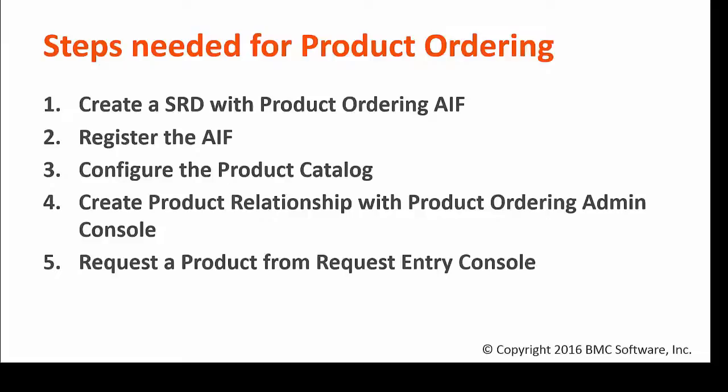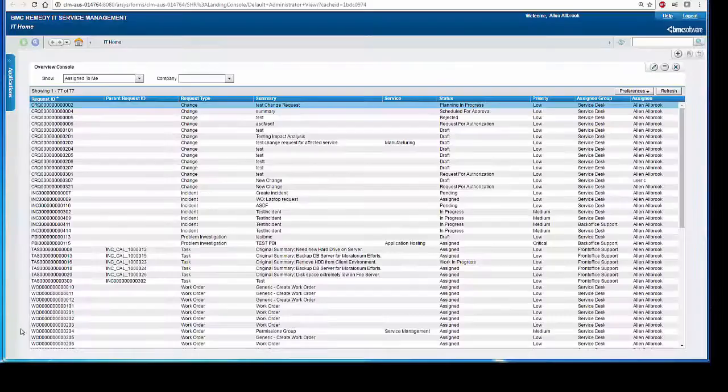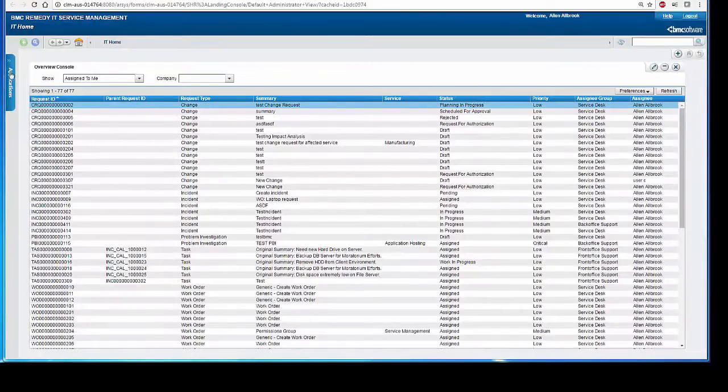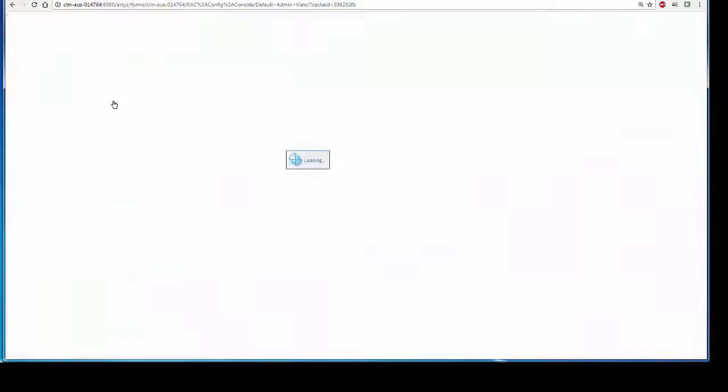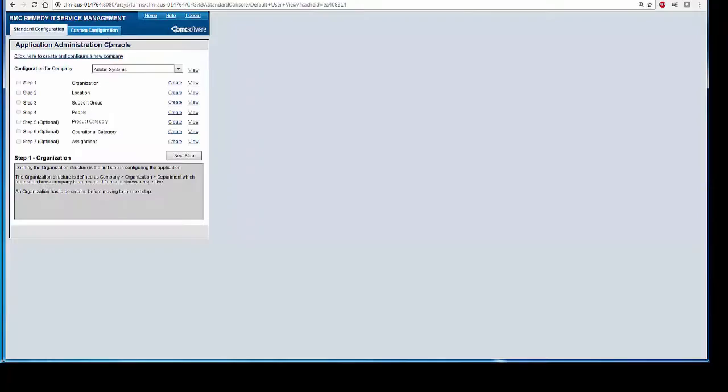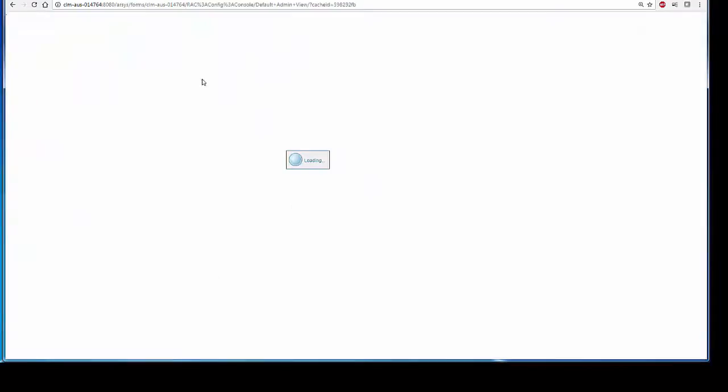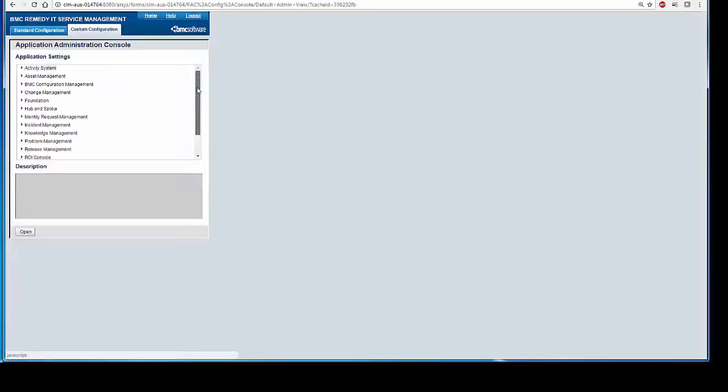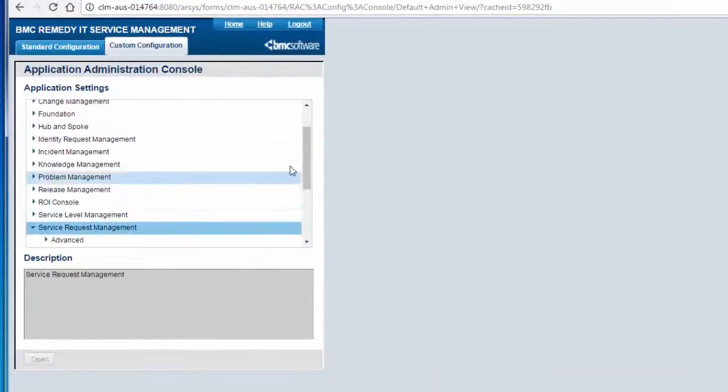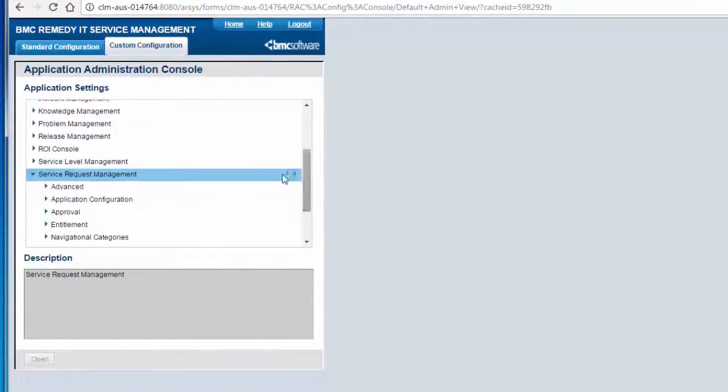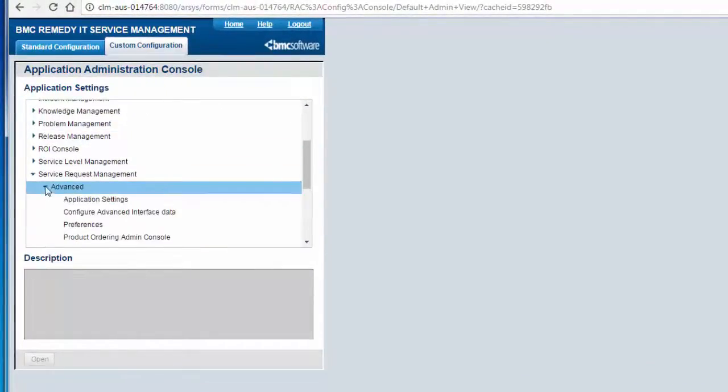Let's move on to the fourth step, Create product relationship with product ordering. Product ordering admin console can be opened from Application, Administrator Console, Application Administration Console, Custom Configuration, Service Request Management, Advanced, Product ordering admin console.